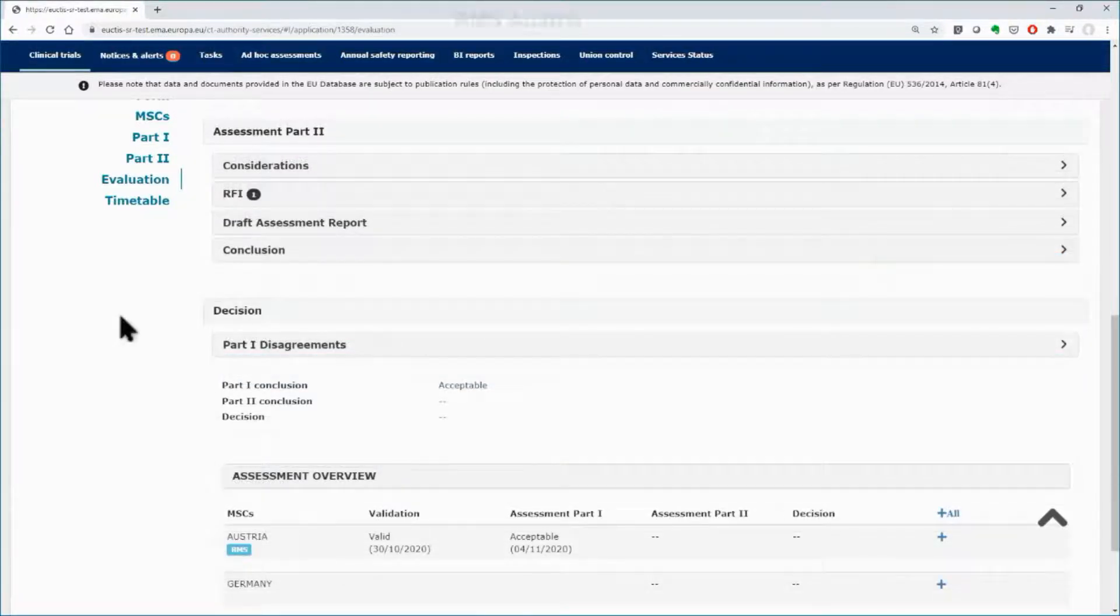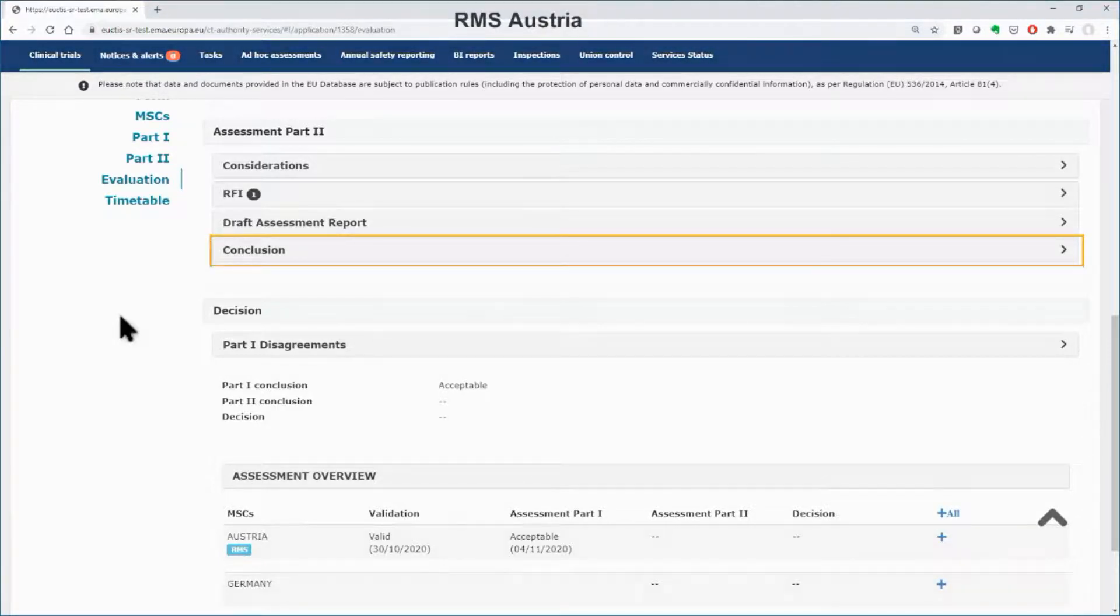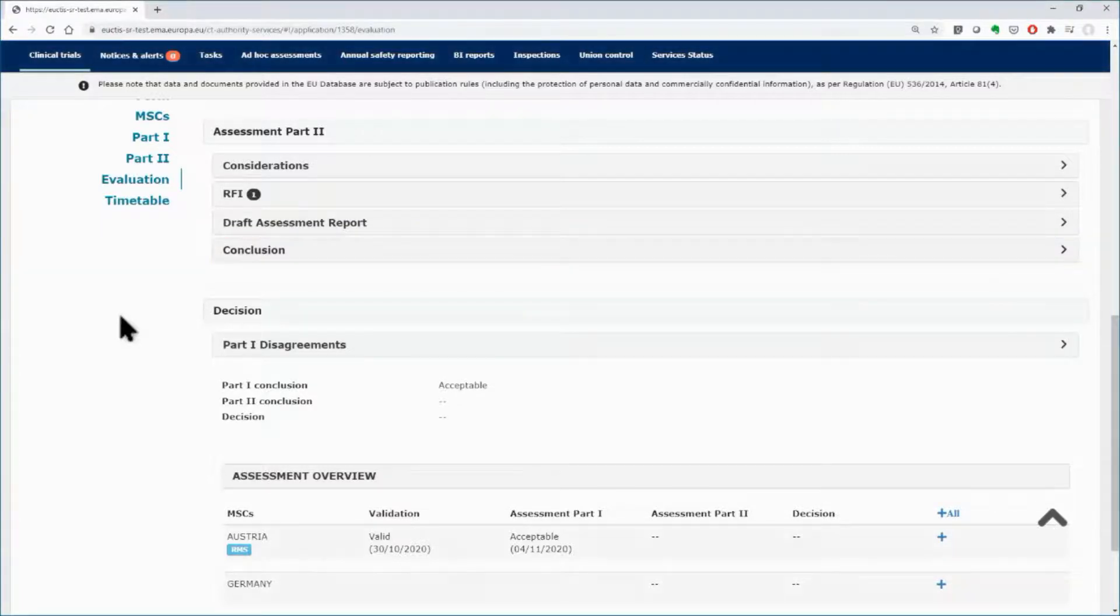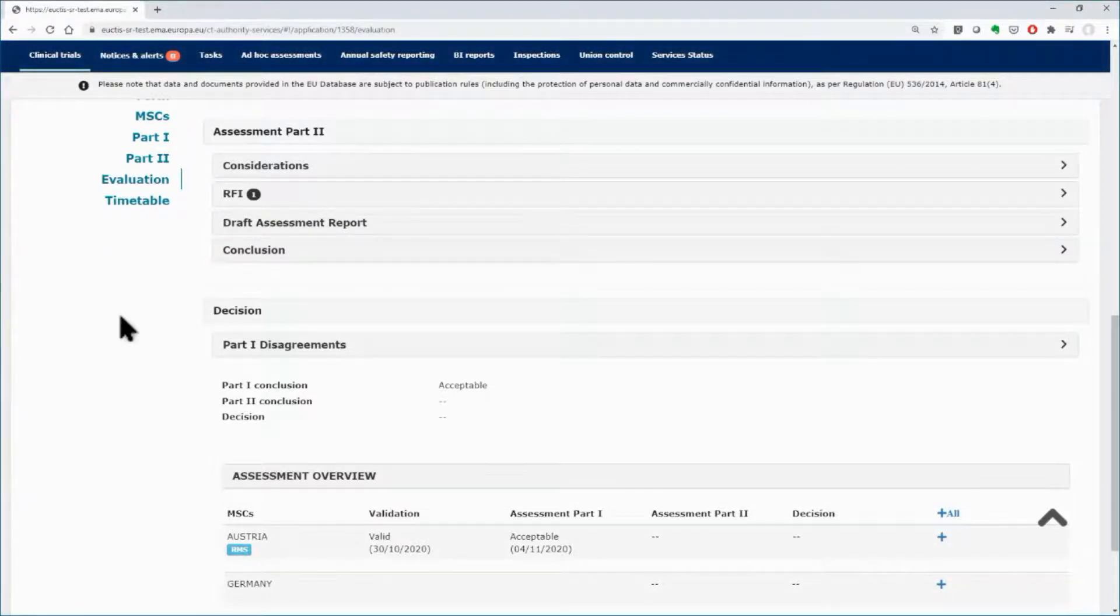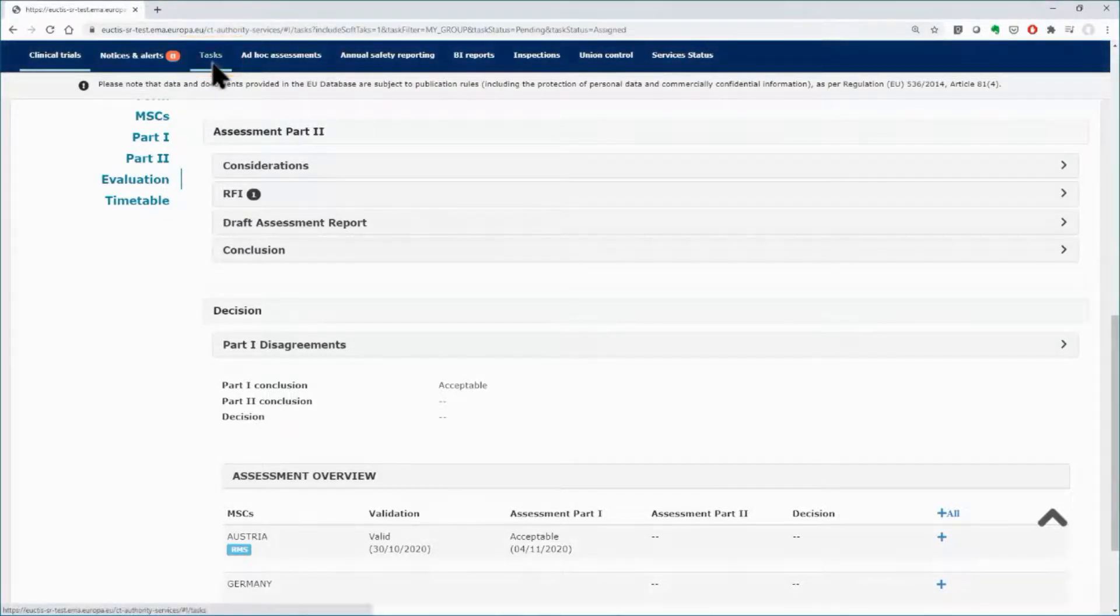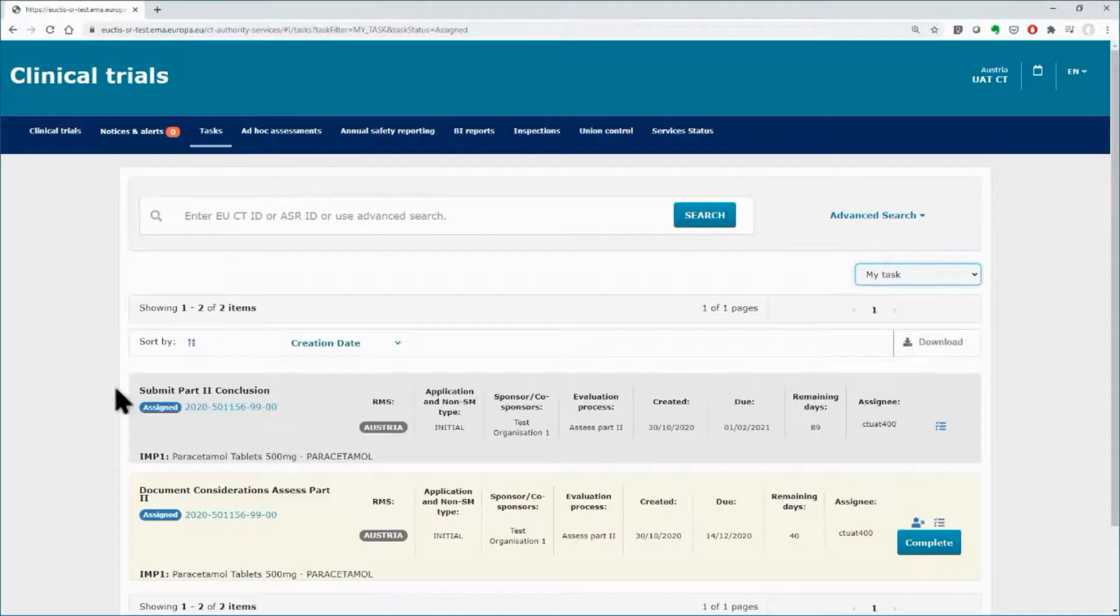Back to Austria's workspace, proceed to the next part of the assessment of Part 2, the conclusion. Similarly to the conclusion of Part 1, as shown in the first clip, this is a hard task and can be performed in the system only by accessing it from the Tasks tab.